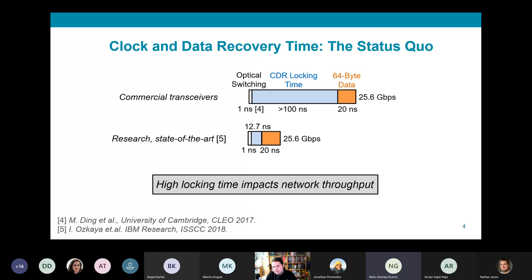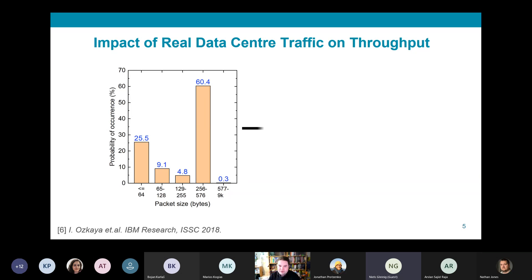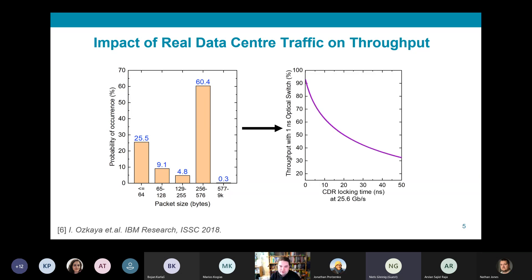The key issue is that because real data center traffic patterns contain many small packets, long clock and data recovery time heavily impacts overall network throughput through an optically switched system. To assess more precisely the impact of CDR time on optical switch throughput, my collaborators at Microsoft put their real data center traffic pattern through a comprehensive network simulator with commercial clock recovery circuits with recovery times of over 100 nanoseconds.